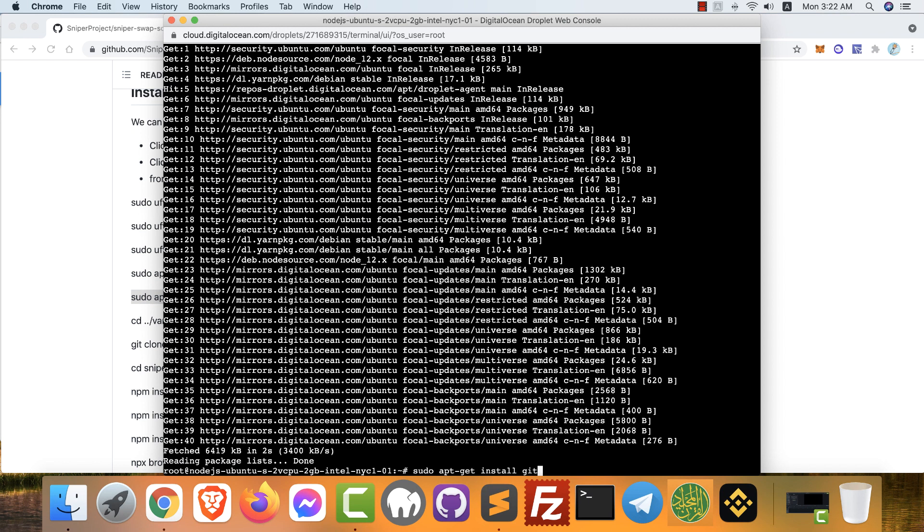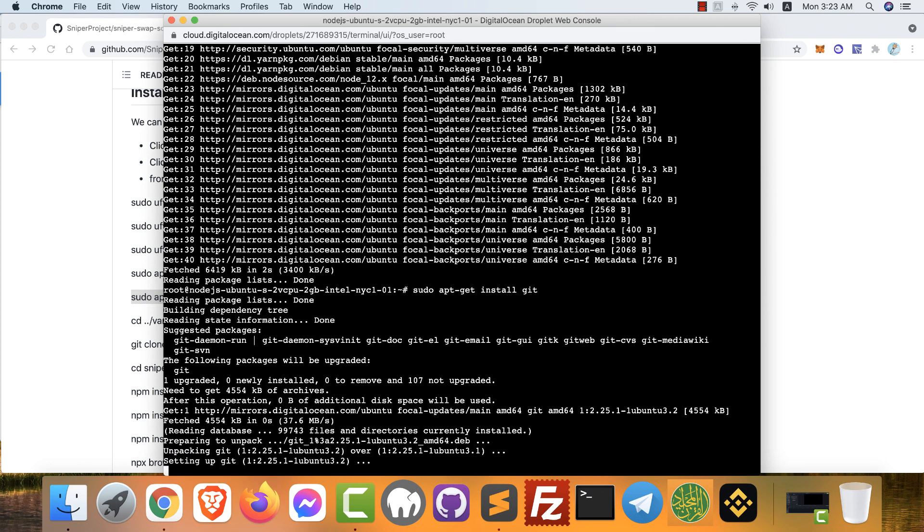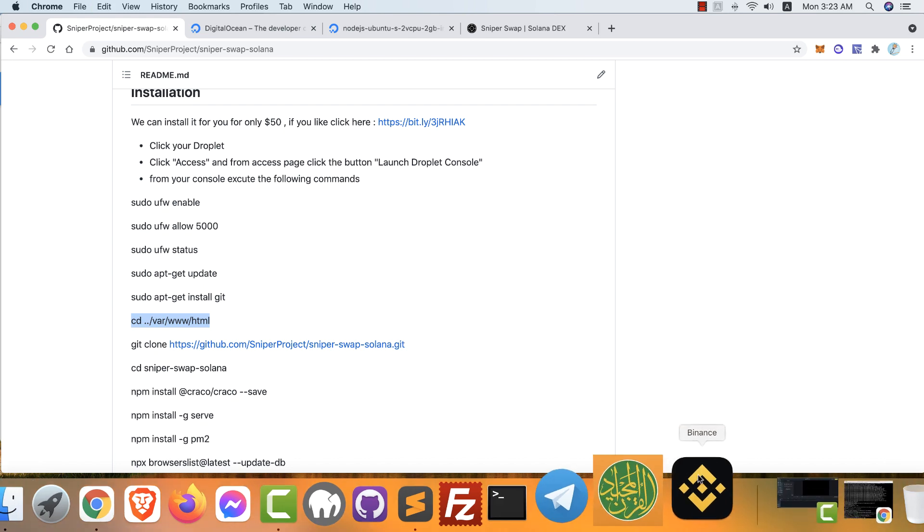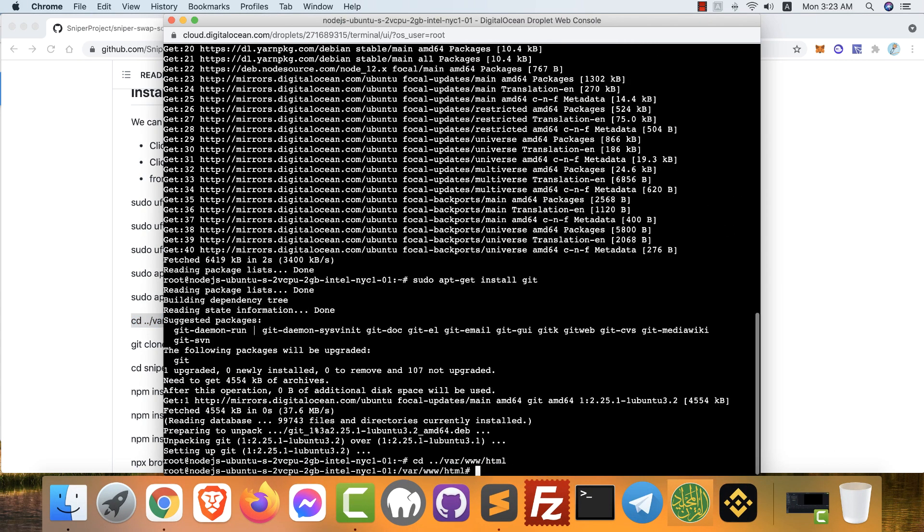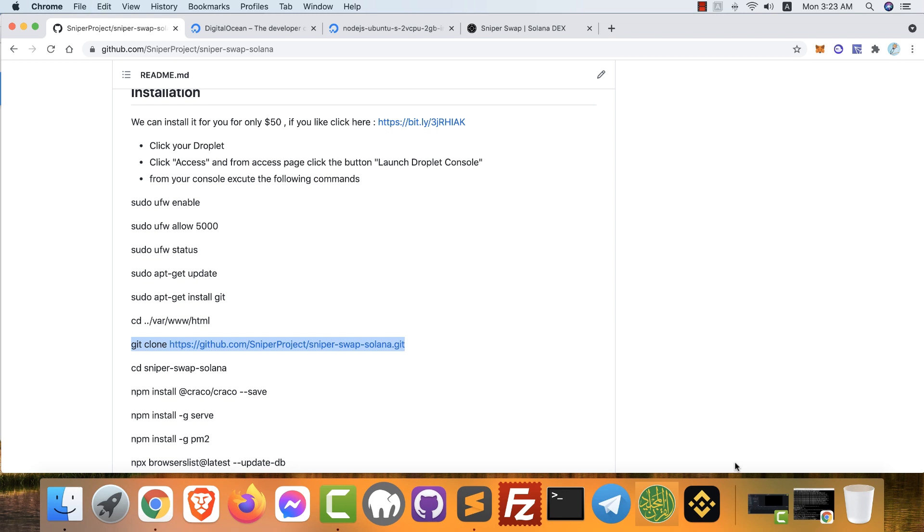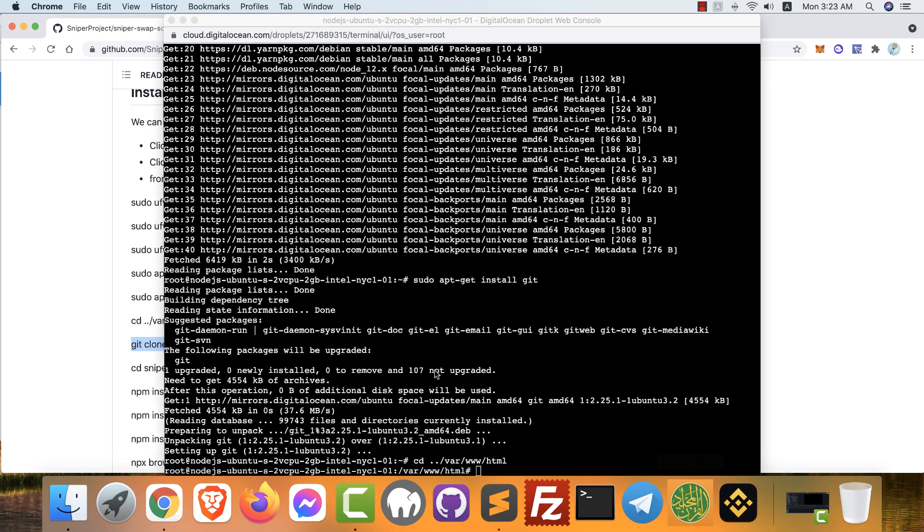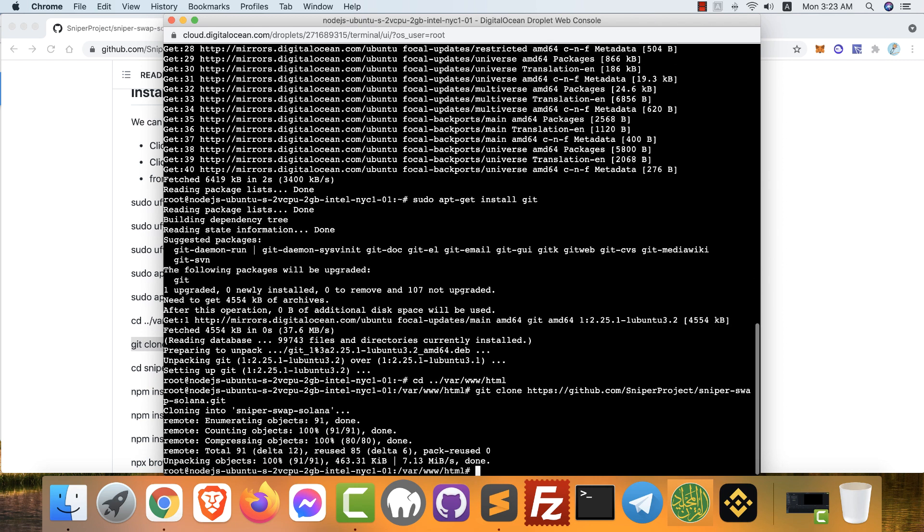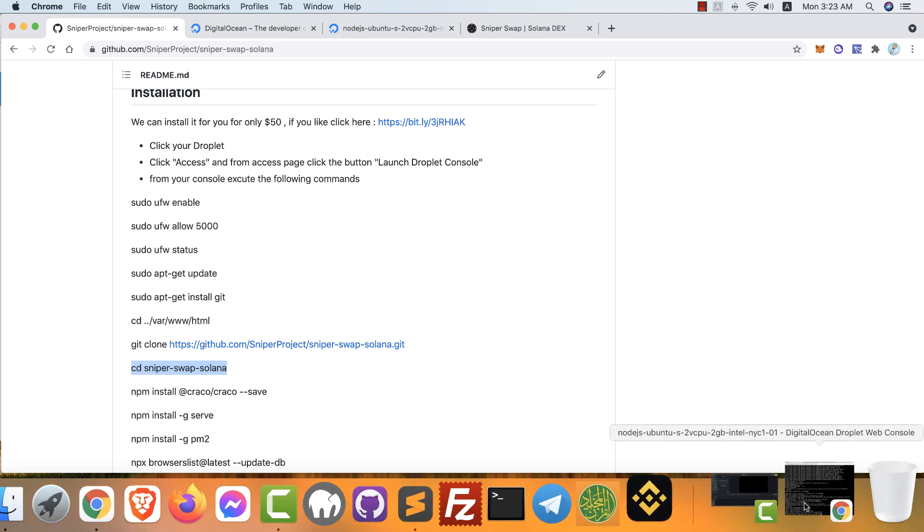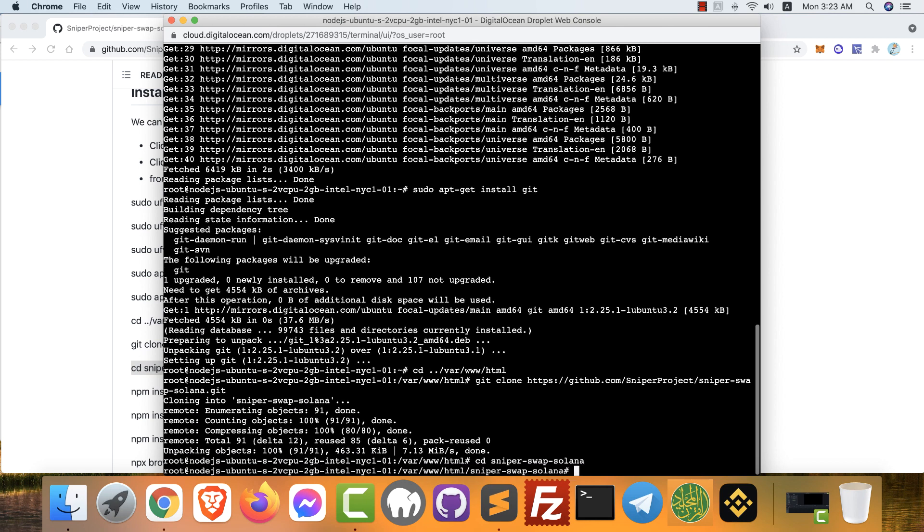The next one: finished. Now we will install git. Just execute the commands one by one. The next one: we will move to this folder. After that we will clone our project by git clone command. Already cloned it. After that we will move to the application folder. Done.